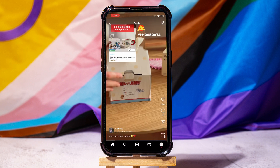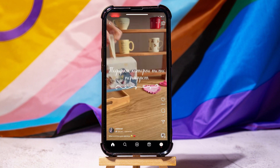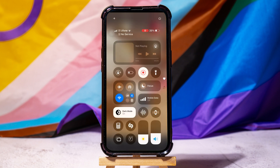Then swipe down from the top of your screen to open the notification panel. Look for the screen recording icon in the quick access menu. On most Android and iPhone models, this option is available by default.